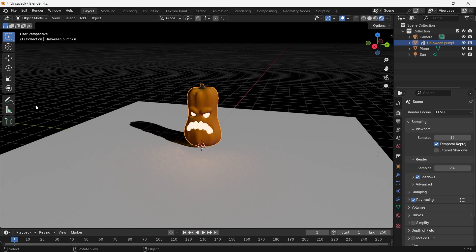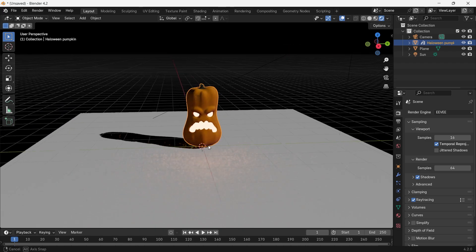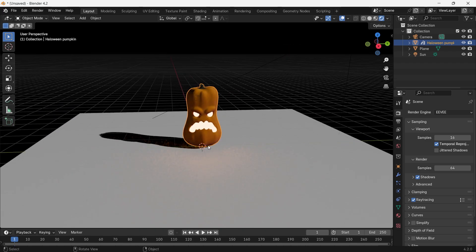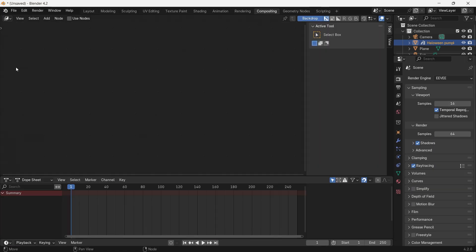For that, what you have to do is create your scene and add the light according to your desire. After that, you have to go to the compositing section.